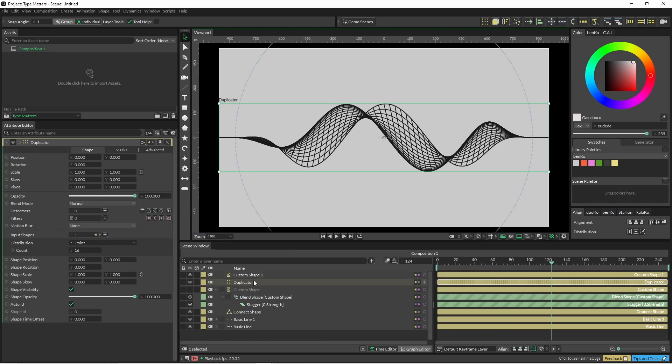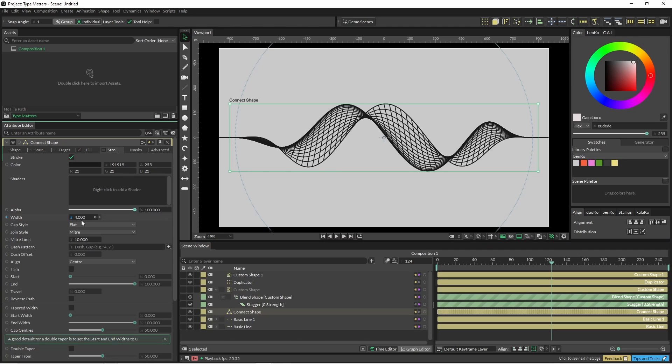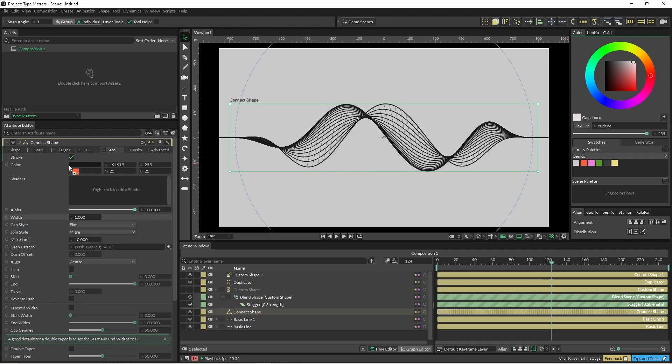So we want to change this a little bit. We'll go back to our connect shape, click on stroke, and we'll just change the width down to one and we'll change the color to something a little more exciting. It's a bit hard to see.